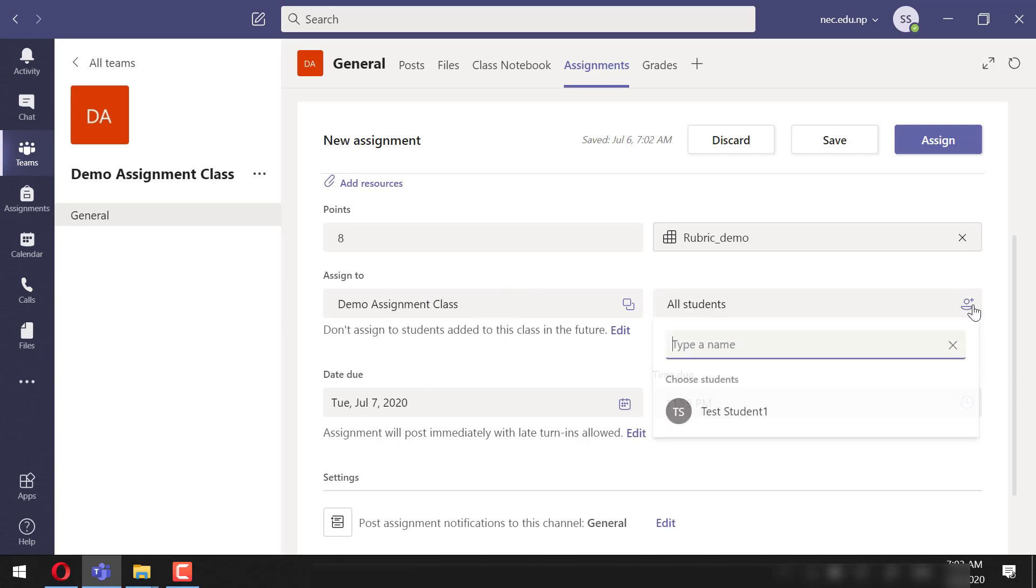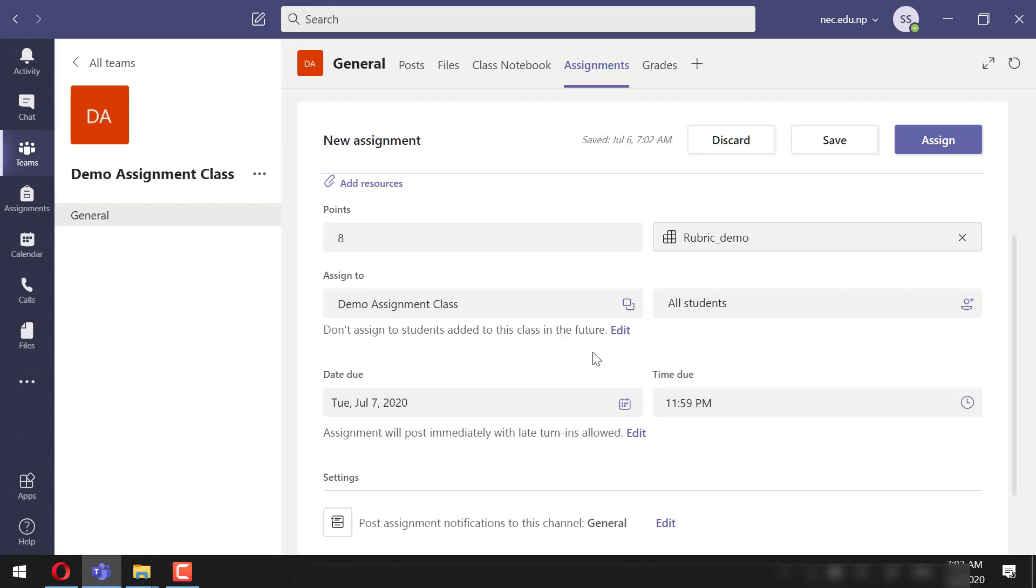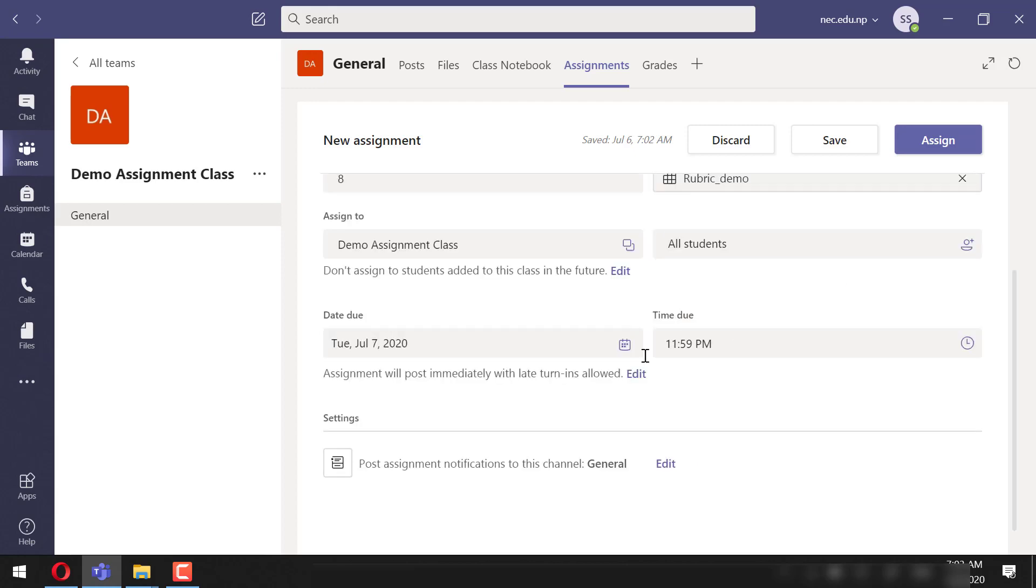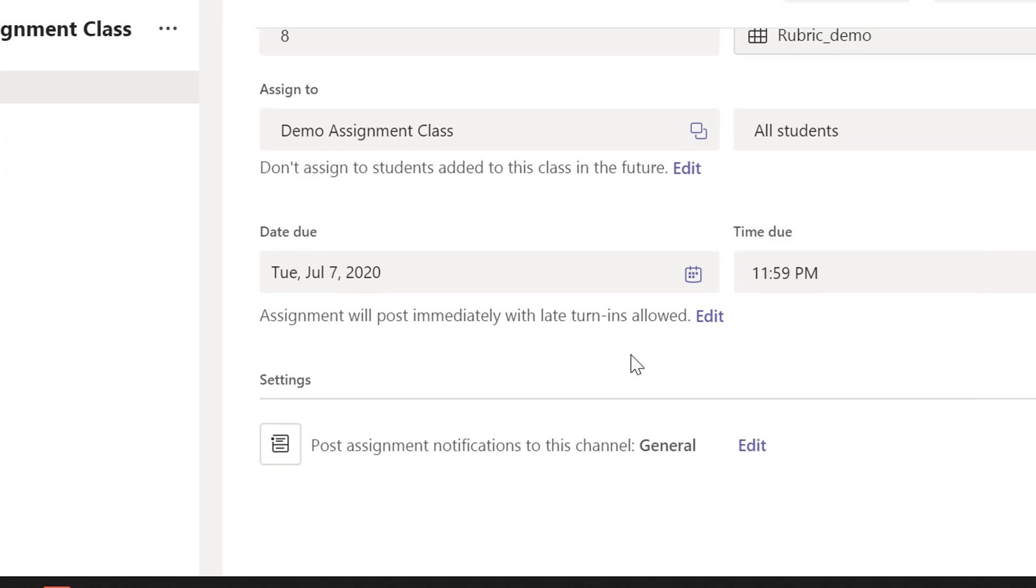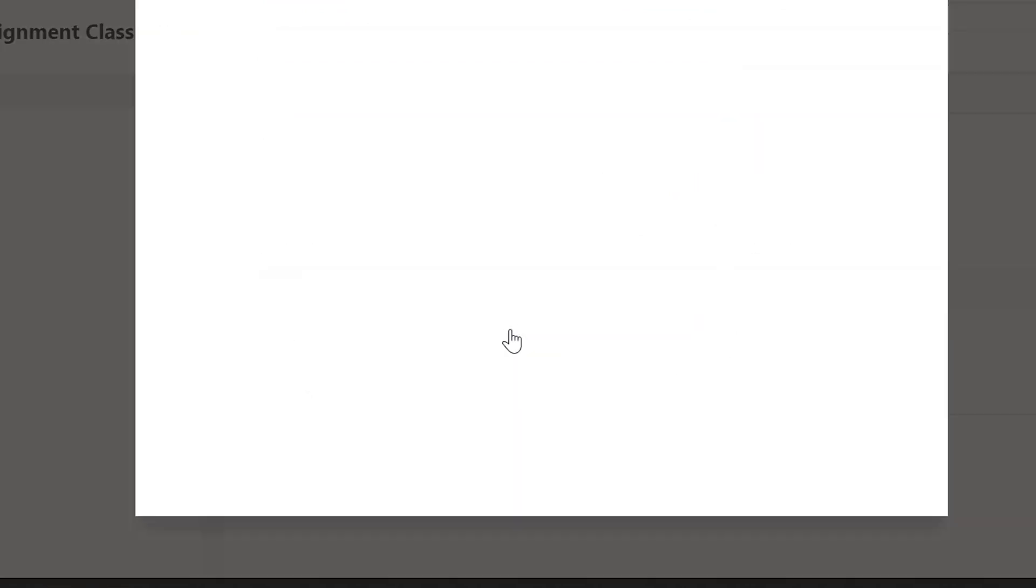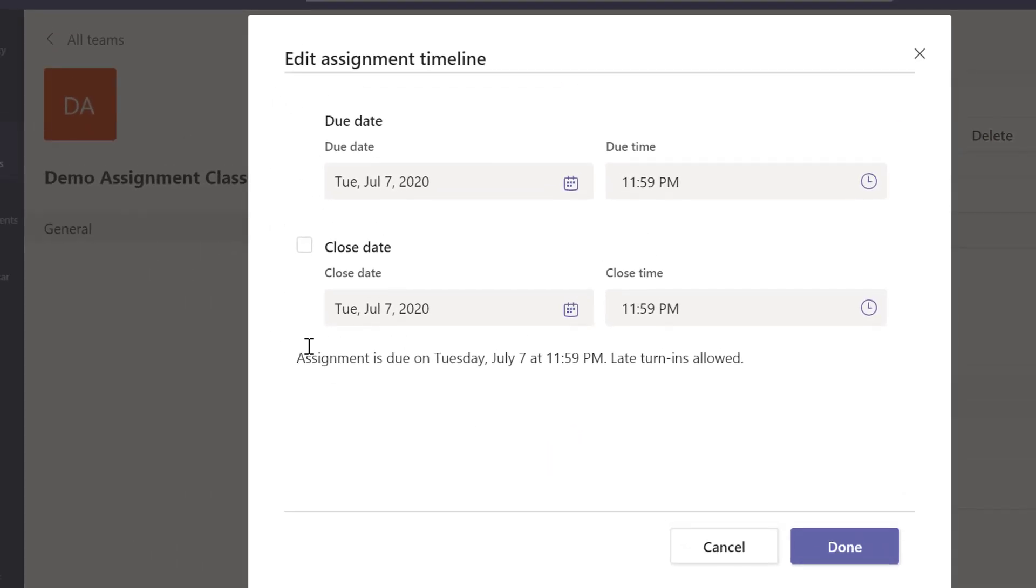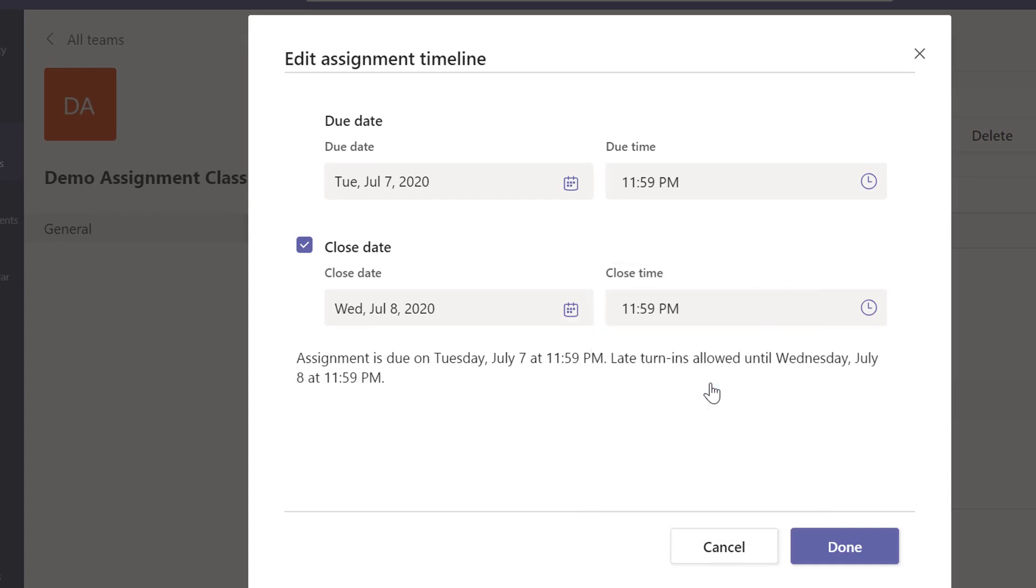can even define a specific student to assign the assignment. You can define the due date for the submission. You can also add the close date. After the close date, students cannot submit their assignment. You may add the close